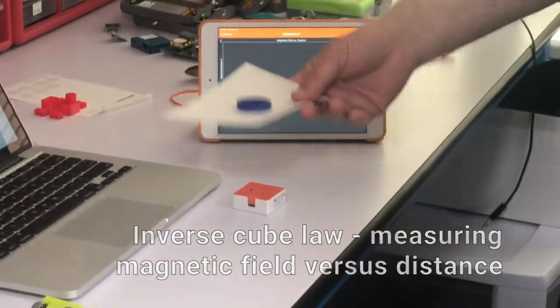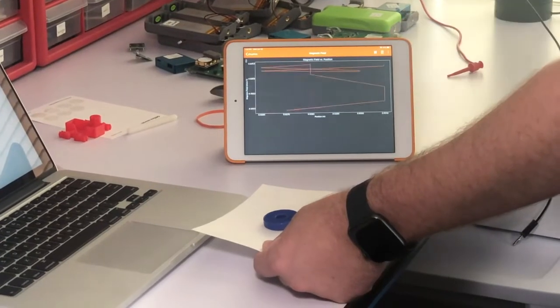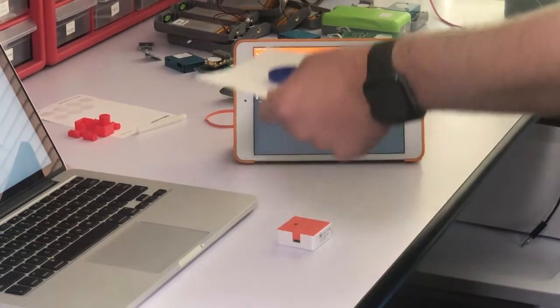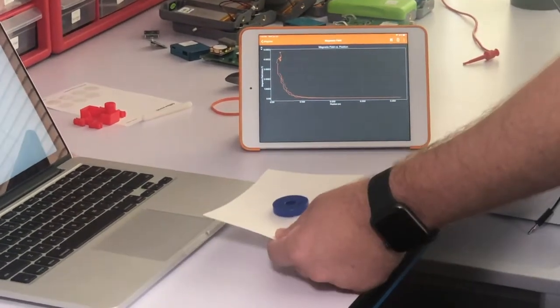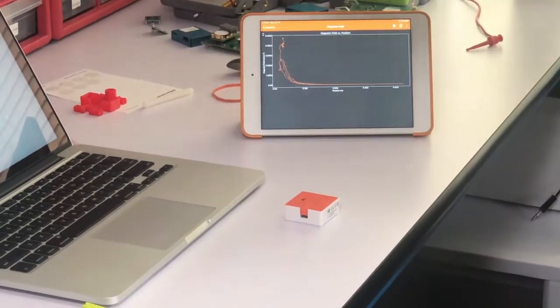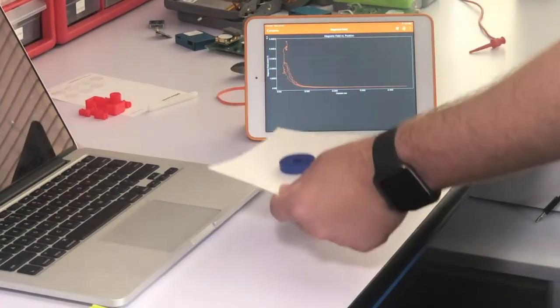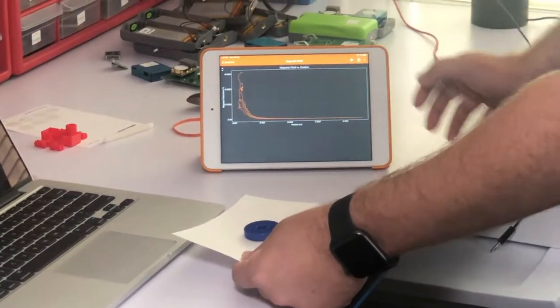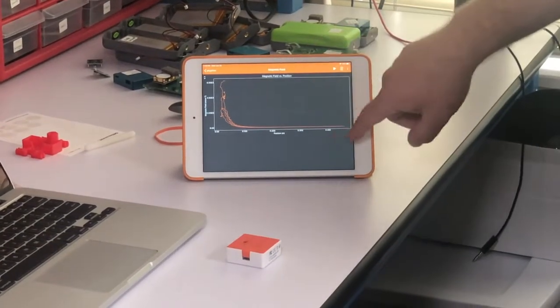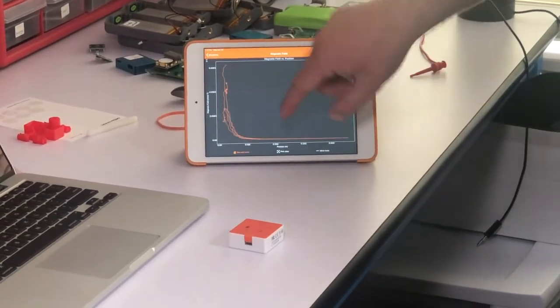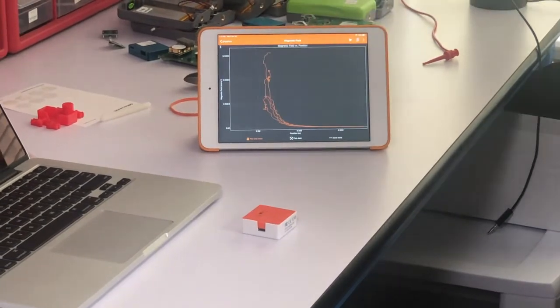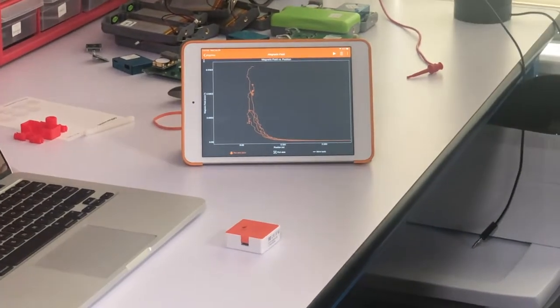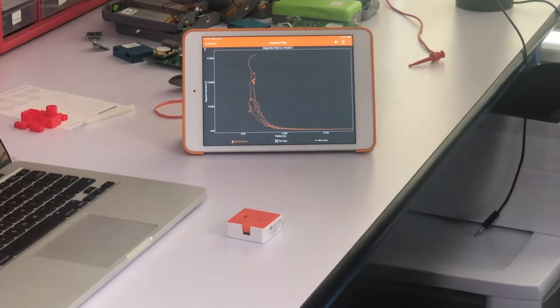I'm going to put the magnet just behind this piece of paper here. I'm going to start my recording by clicking play. And you can see we get this nice curve here.